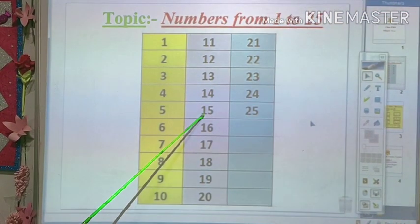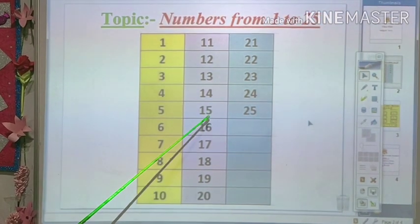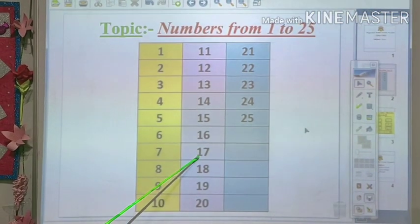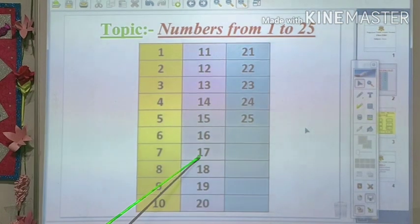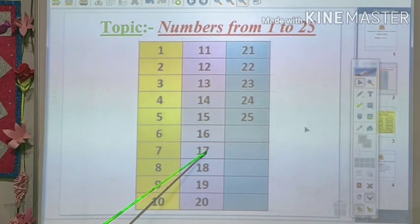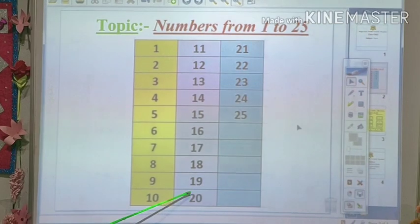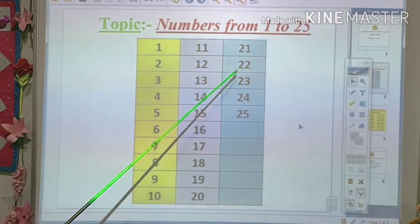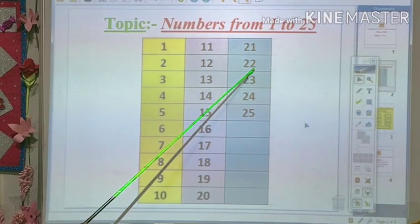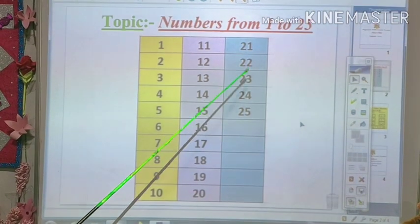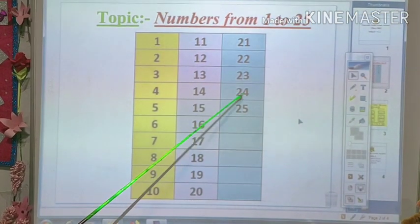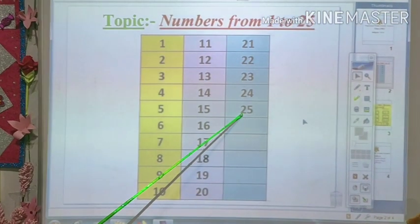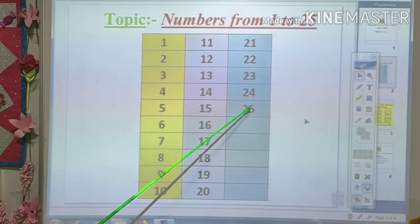What is this number? This number is 15. 1-5, fifteen. This number is 17. Now let me know, what is this number? This number is 20. 2-0, twenty. What is this number? This is called 22. 2-2, twenty-two. What is this number? This number is 24. 2-4, twenty-four. And this number is called 25. 2-5, twenty-five.